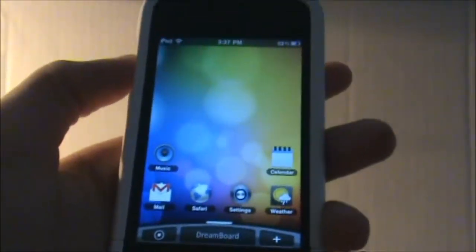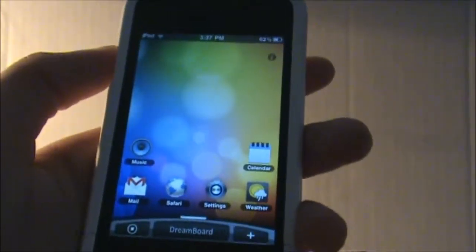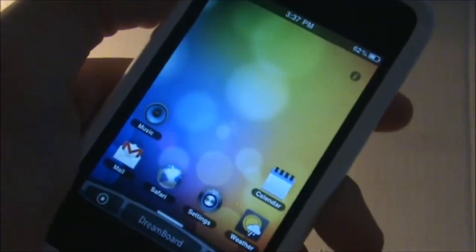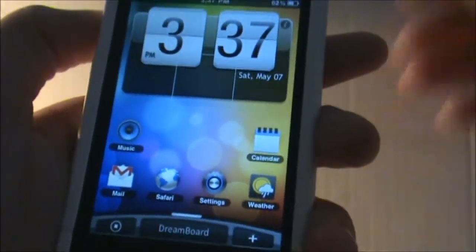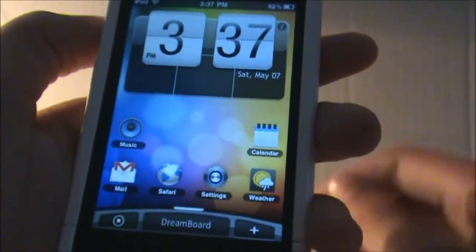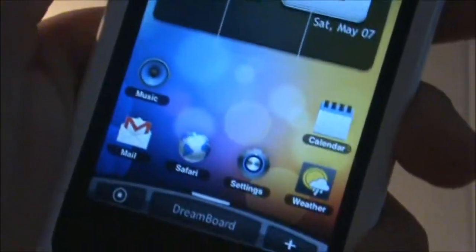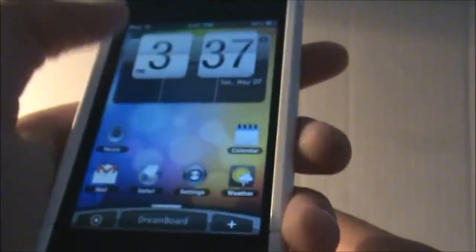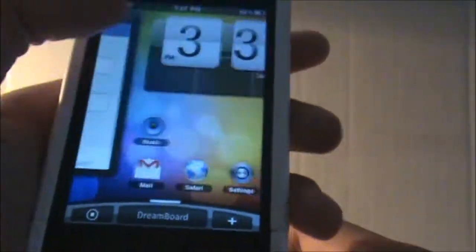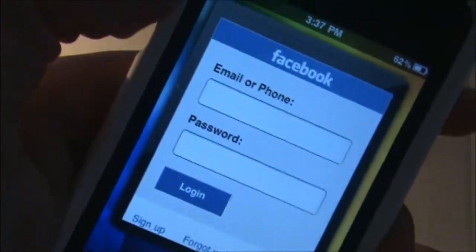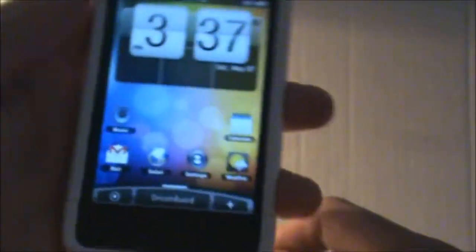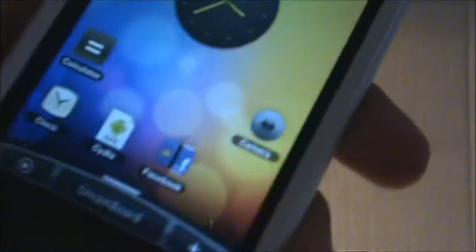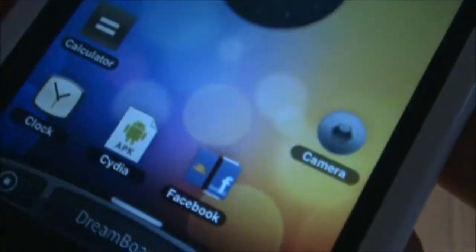You can see it is much like the HTC theme — very nice theme. And you don't have to go ahead and download themes like you have to do for Winterboard. When you download the Cydia application Dreamboard, the theme will already be in there. When you slide to the left you've got your Facebook, your clock, and some basic icons.